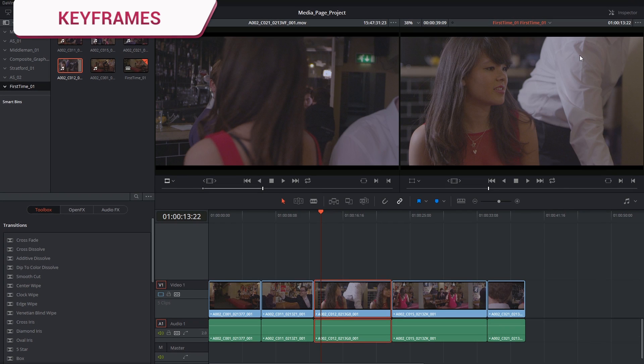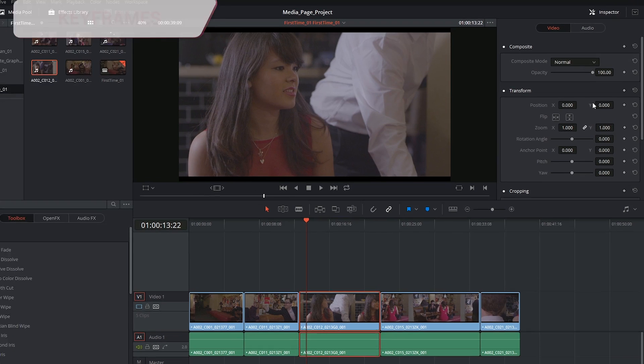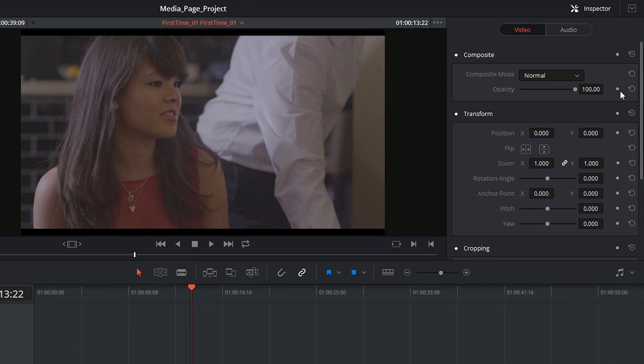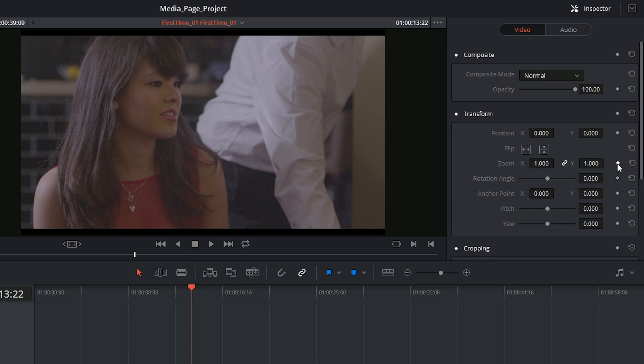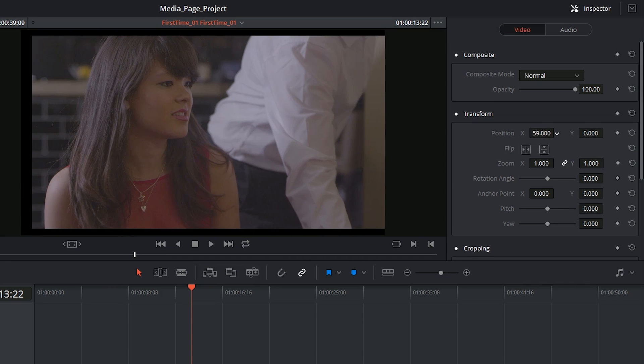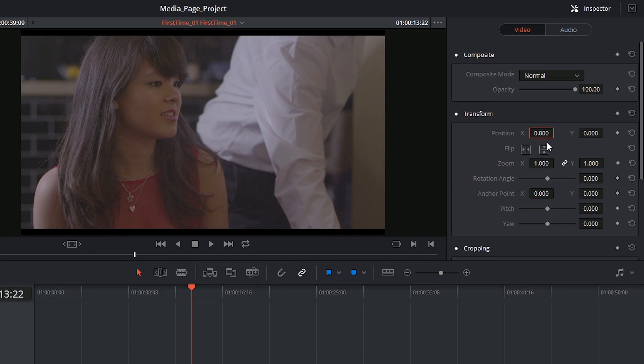I'm going to select the clip in the timeline, click on the inspector, and any value that's got this little rhombus next to it indicates something that is capable of being keyframed. So we know that we can change the position value of the clip.